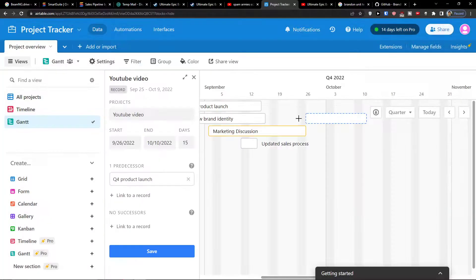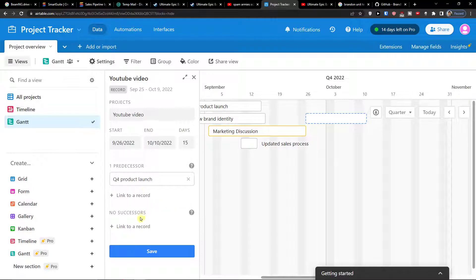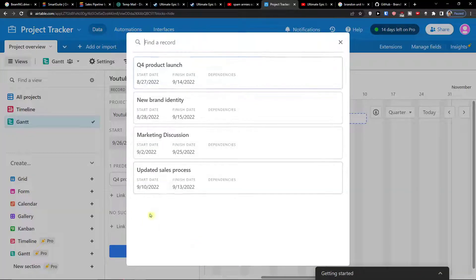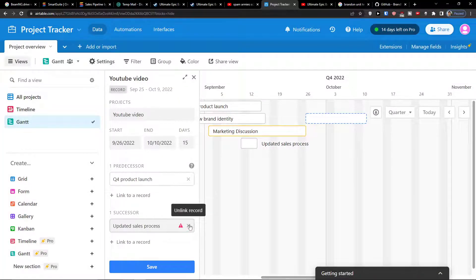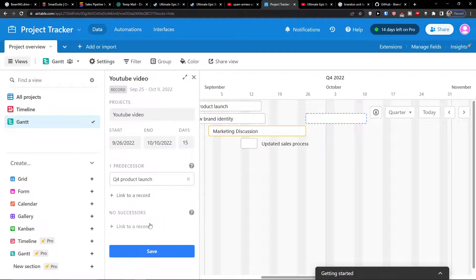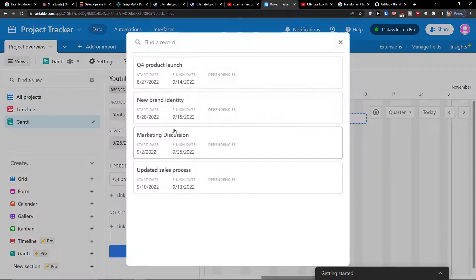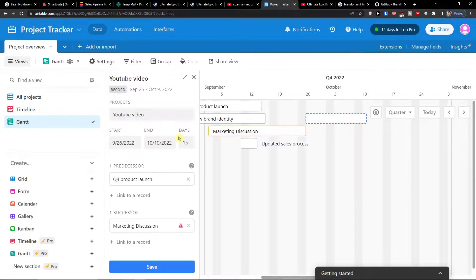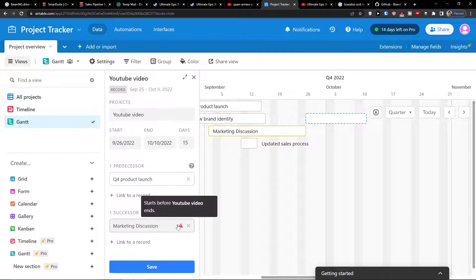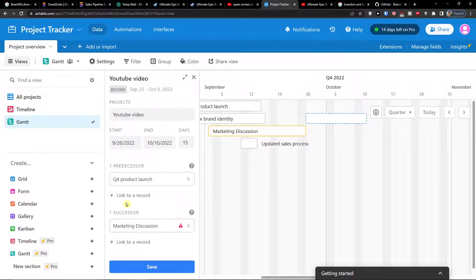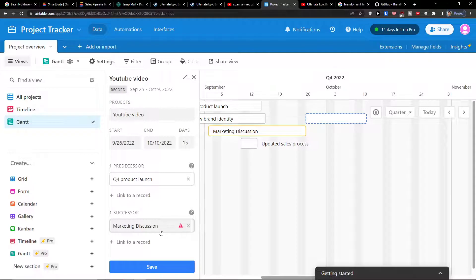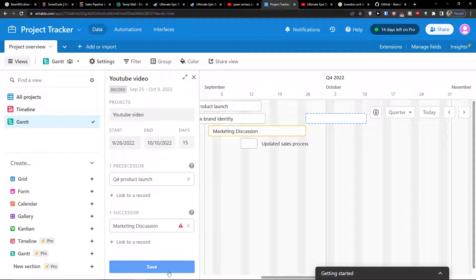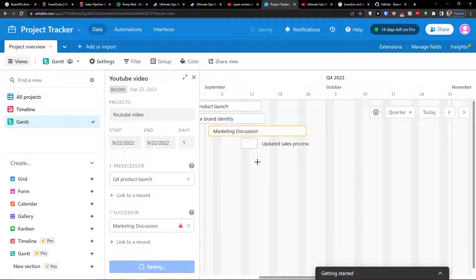And I can have the predecessors so I can link it. So let's say Q4. And then successors, let's say it's going to be updated sales process. Or let's say it's going to be a marketing discussion. Now you see right here that you have the predecessor which is before, but we see that marketing discussion is also before but it starts before YouTube video ends.